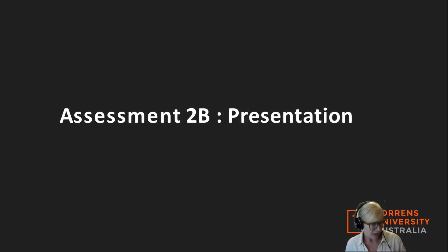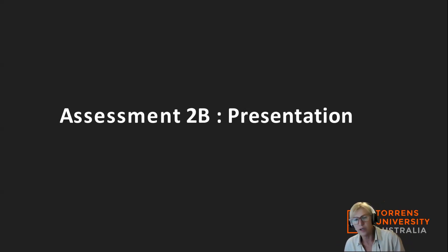Good evening everybody, and welcome to Human Nutrition 2.